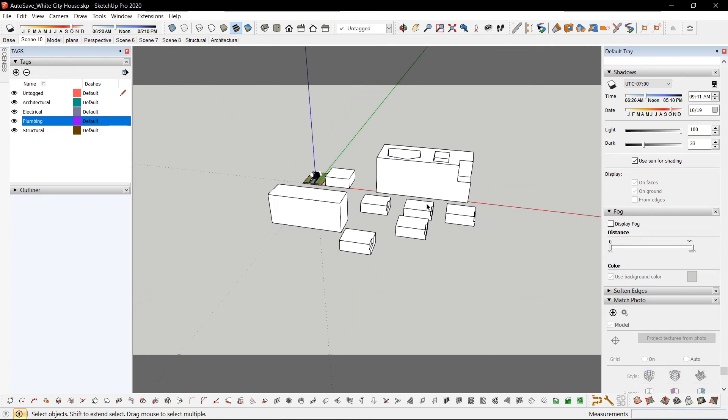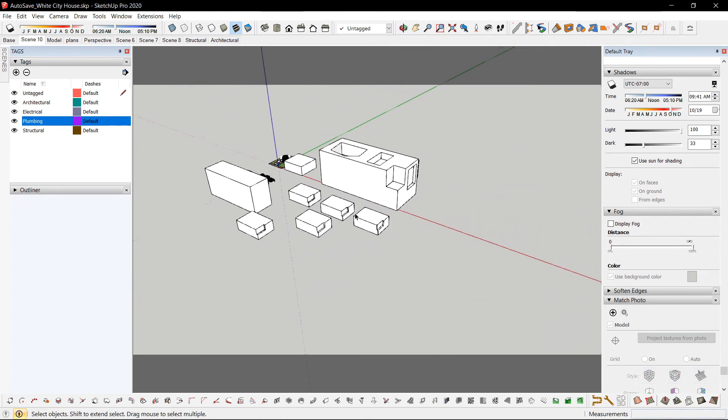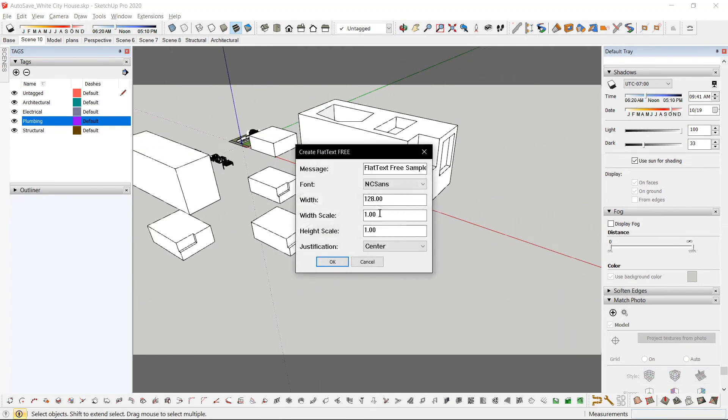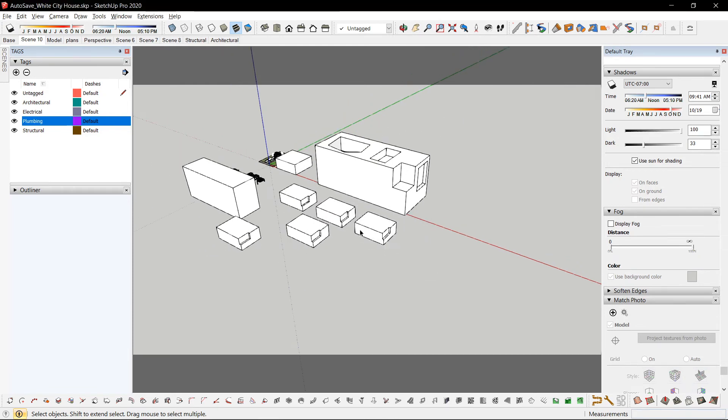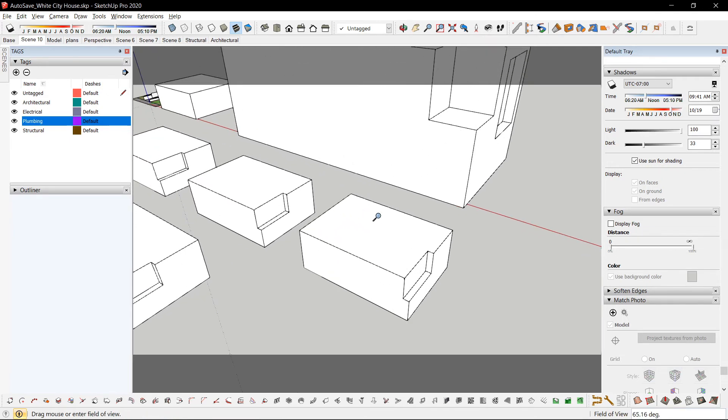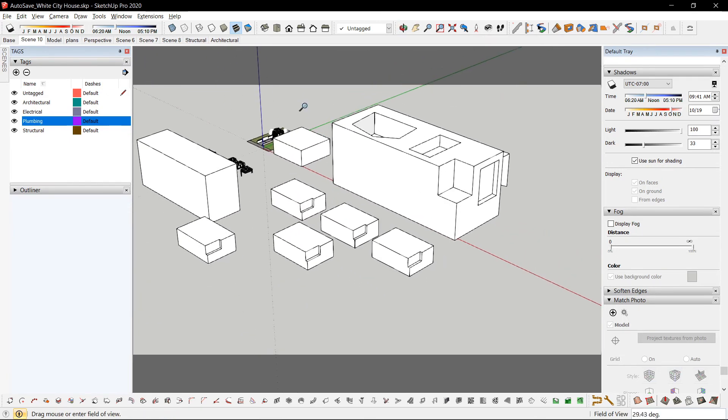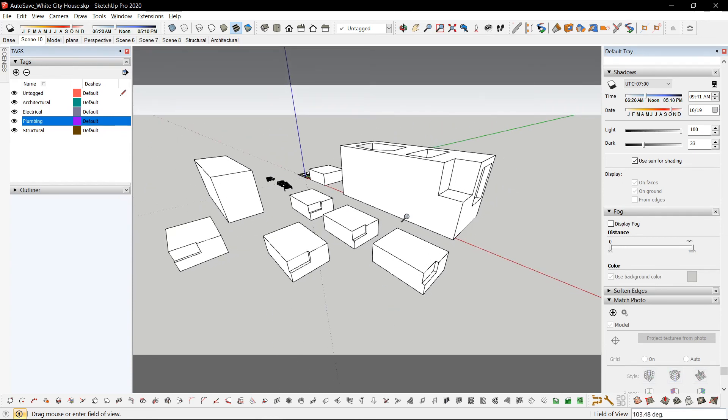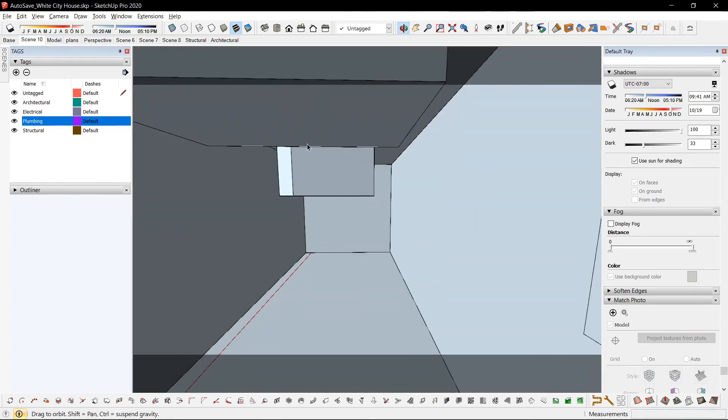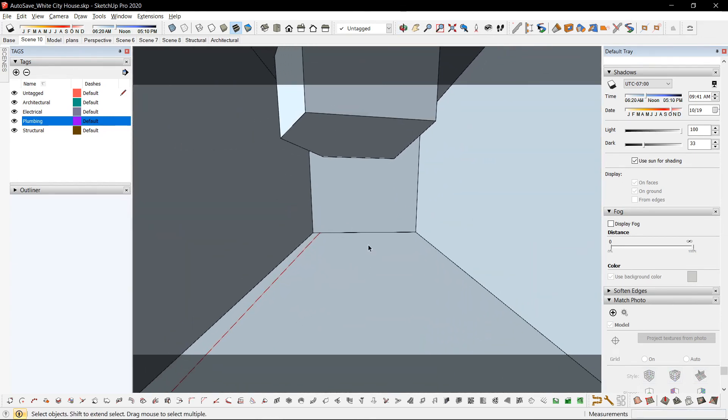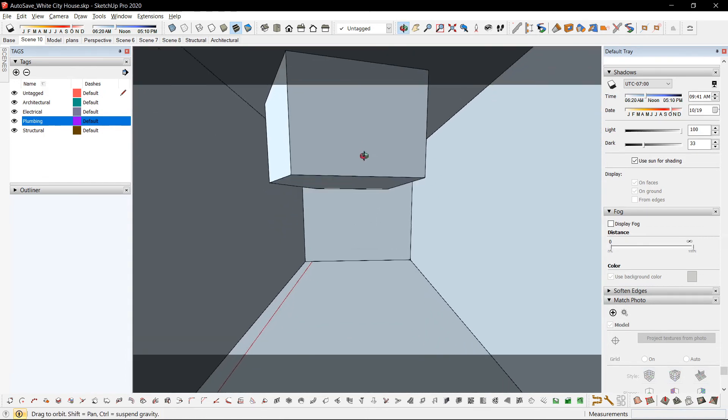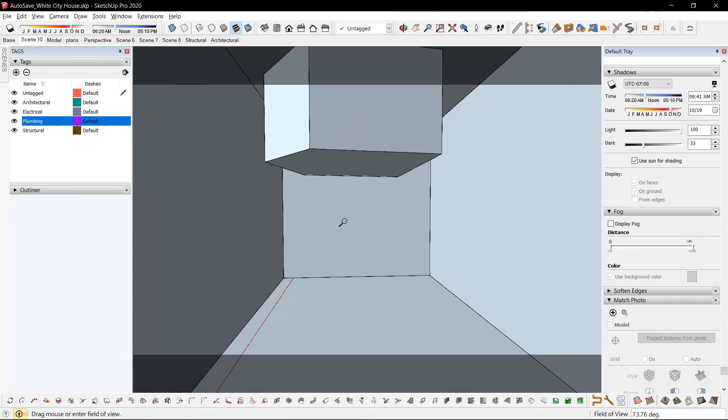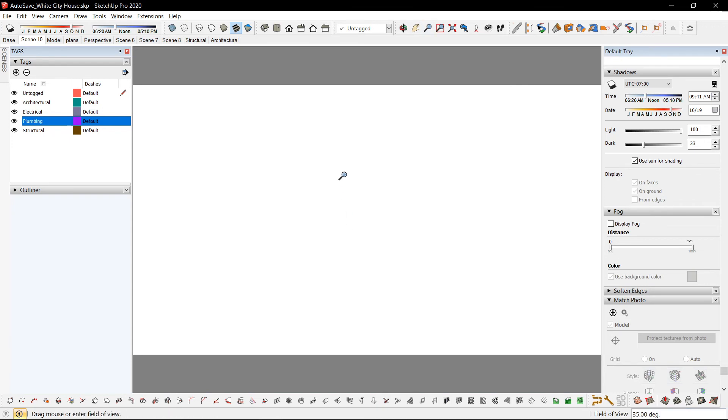For other plugins, Ctrl-Shift-F for the field of view, especially when you are inside. Because by default, SketchUp's field of view is 35. Can't see anything.